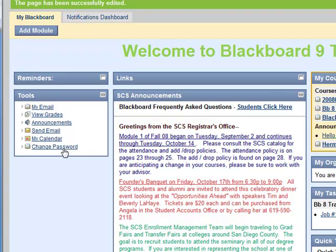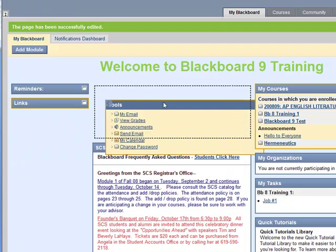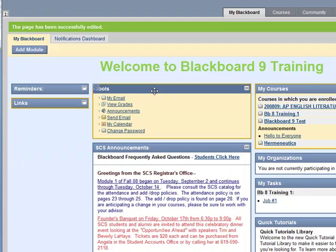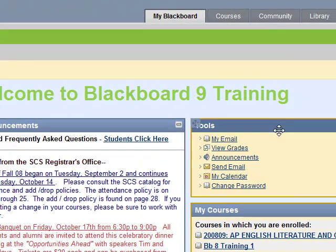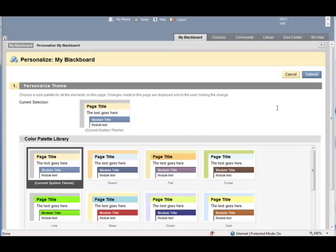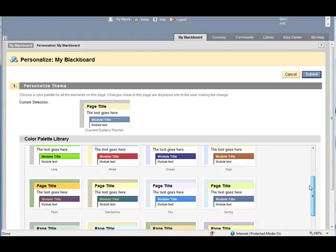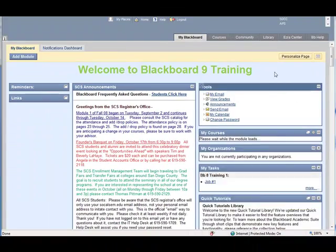New features include the ability to move your modules to customize the look and feel of your homepage. If you like to see the information organized in a different way, you can just drag and move it around to one of the three possible columns. You can also personalize your page by changing the color by choosing from one of many color schemes, and then submit. That makes for a nice personal touch.